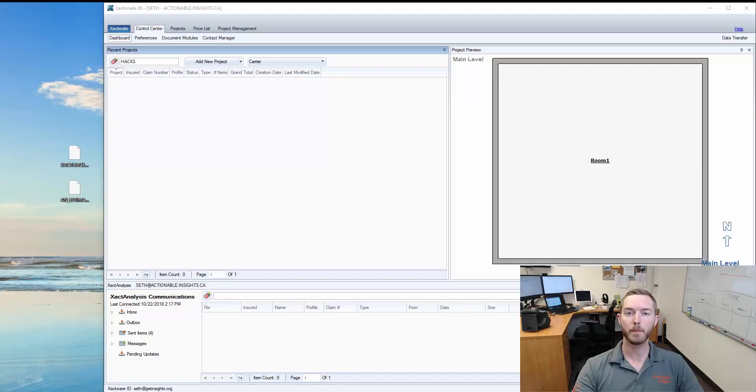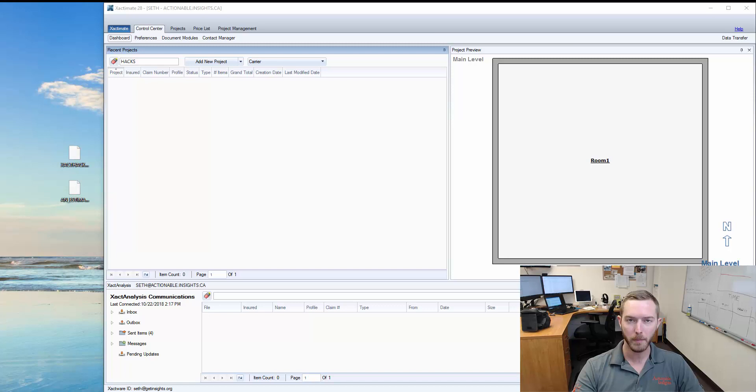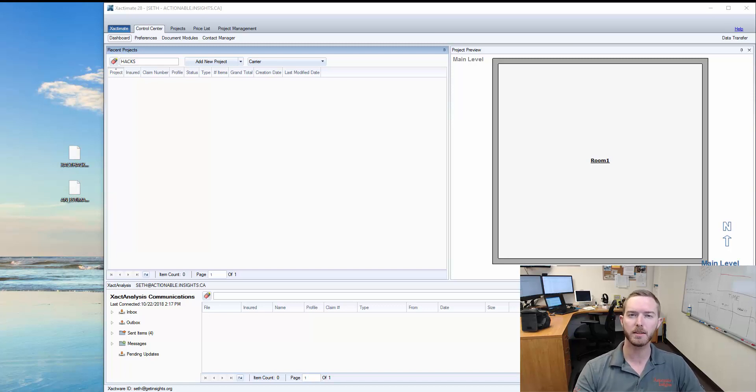Hello and welcome to another episode of Exact Hacks brought to you by Actual Insights. My name is Seth Harrison and today I want to talk about ESX file names.